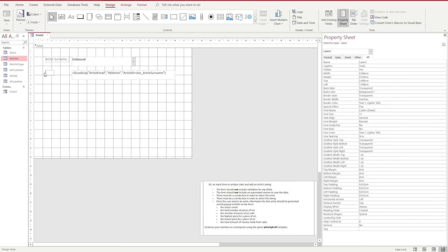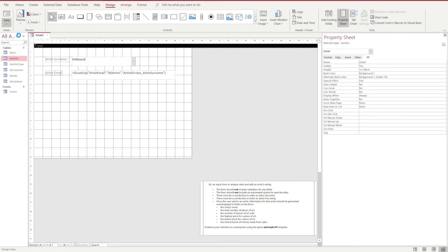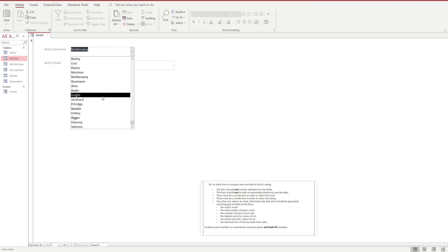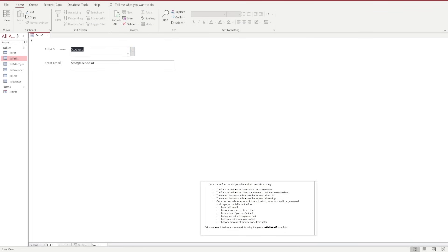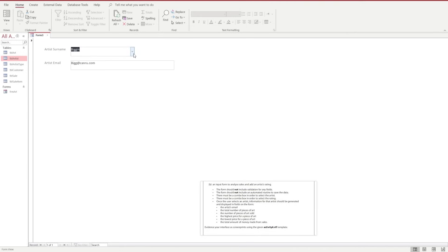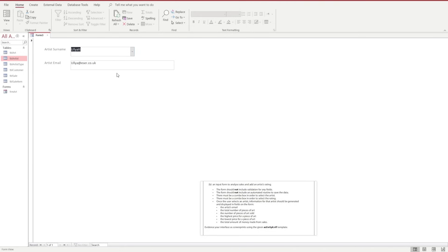We're going to do a bit of admin — making sure our label on the email lookup says Artist Email — and then run the form. We're going to click View, go to Form View, and we should be able to see when we toggle through the options in our drop-down that the value of the artist email changes according to the record selected.